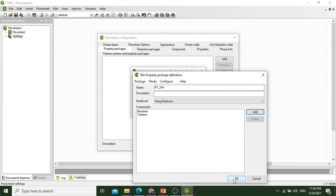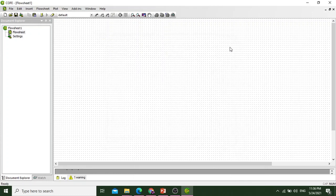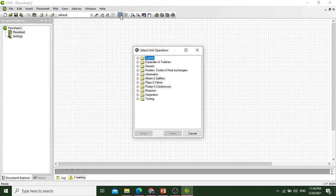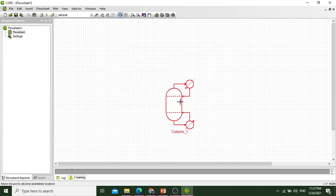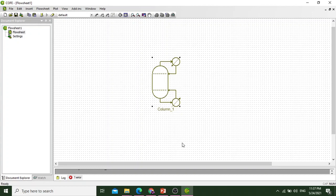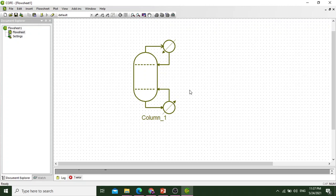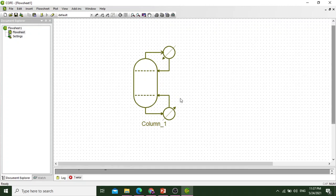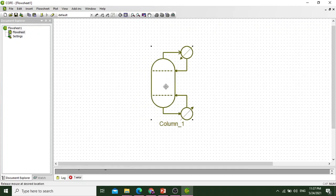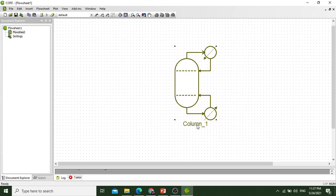We will select these two components and click OK, then close this. Now let's go to unit operations. Go to separator and select CAMSEP. We have added a column and we can rename this column as distillation.